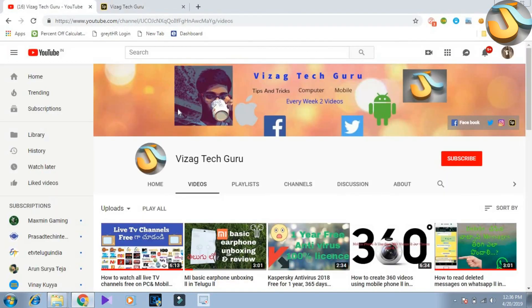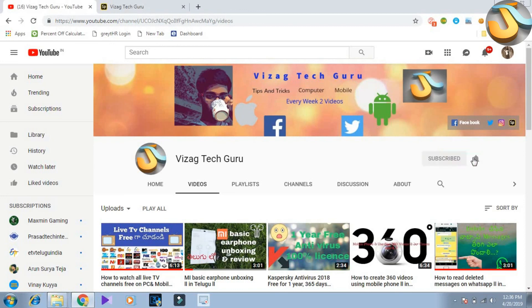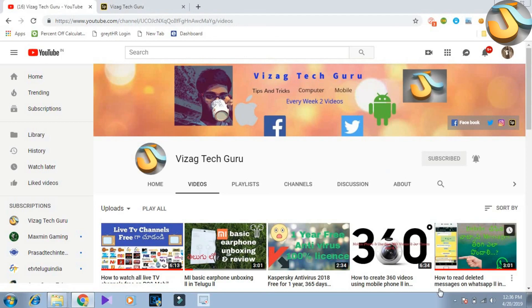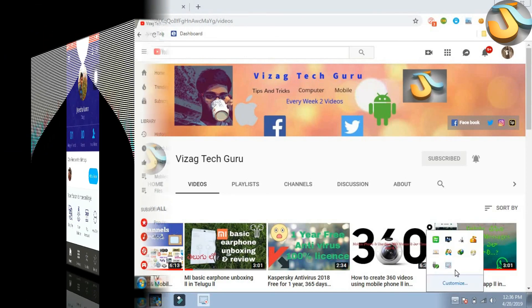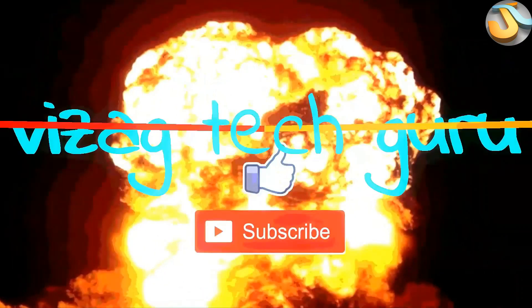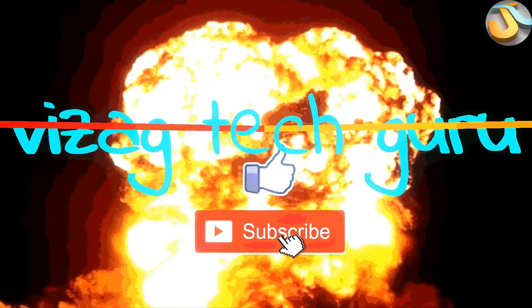If you have a video, like and subscribe. Click the bell icon. Click the next video. Thank you for watching. Bye bye.